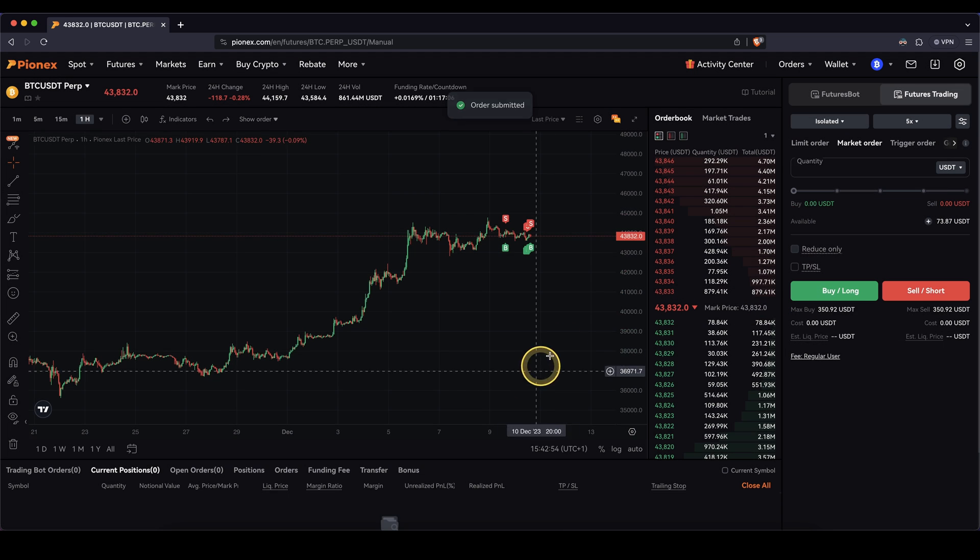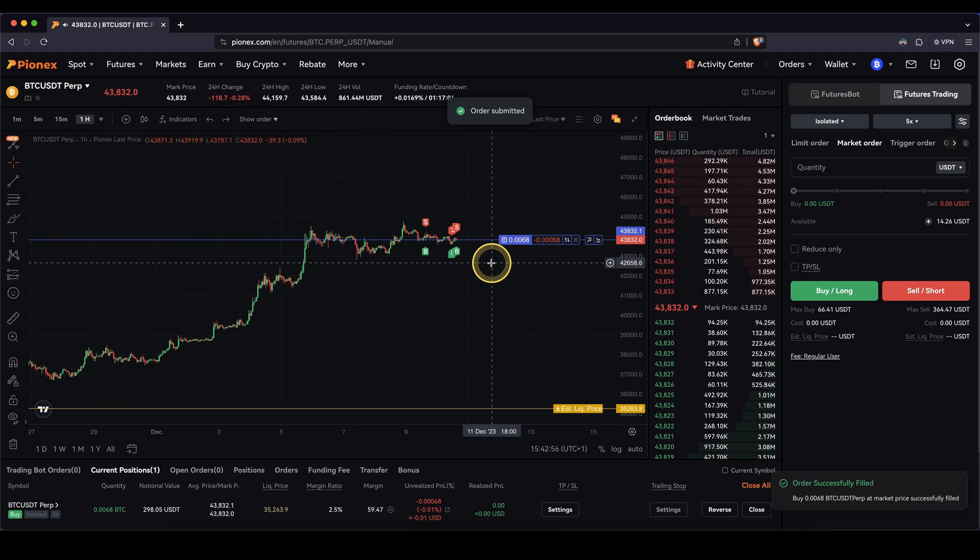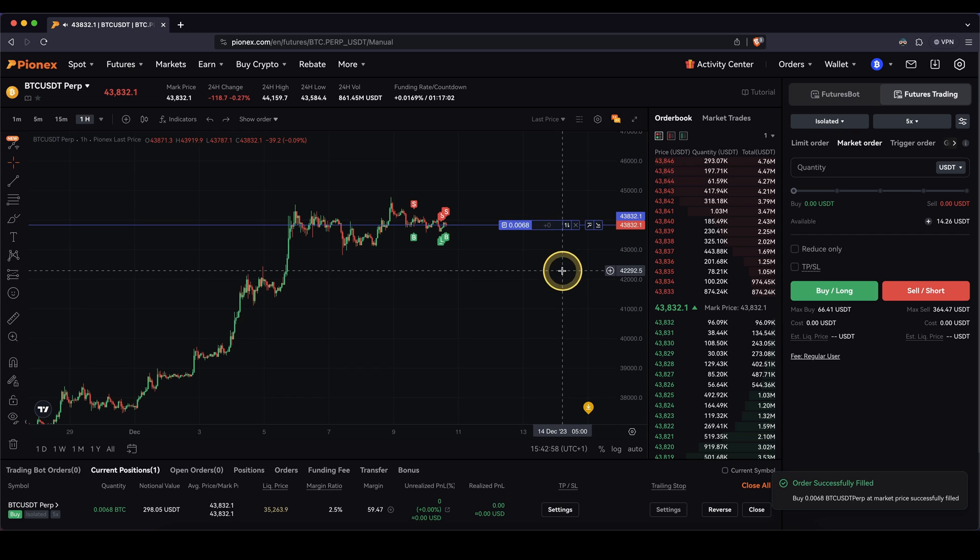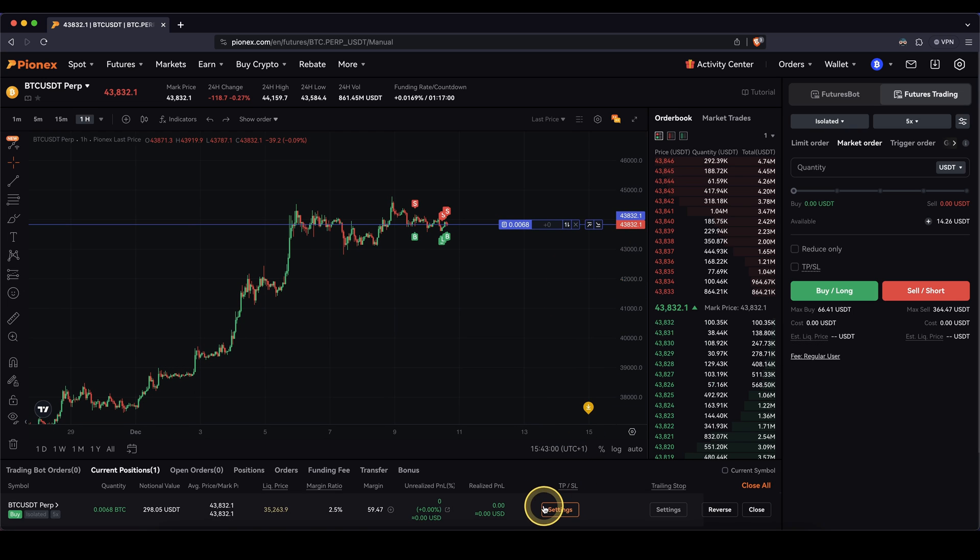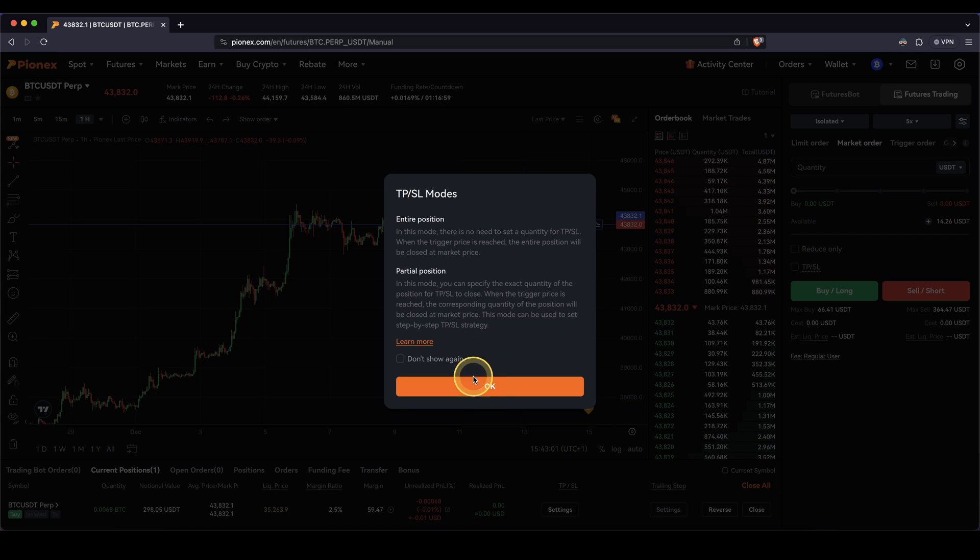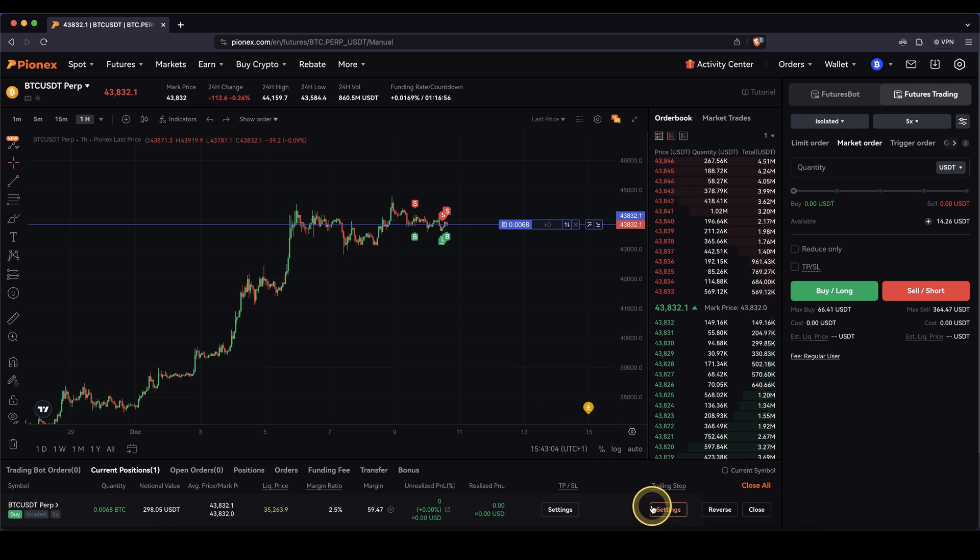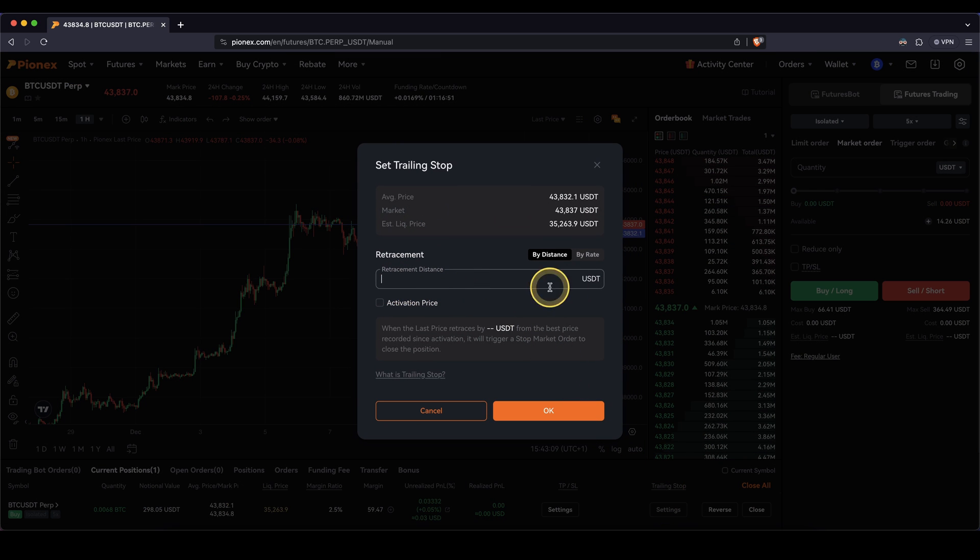Just go buy long and now I have a long position open right here. Of course you could add a normal take profit and stop loss right here. That's how that works, but in this case I want to show you a trailing stop. So you click here on settings and then you can set a retracement distance. So that means, for example,